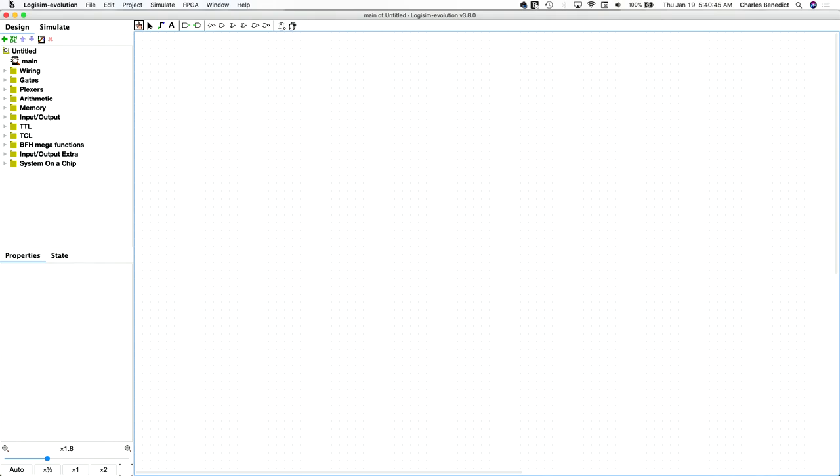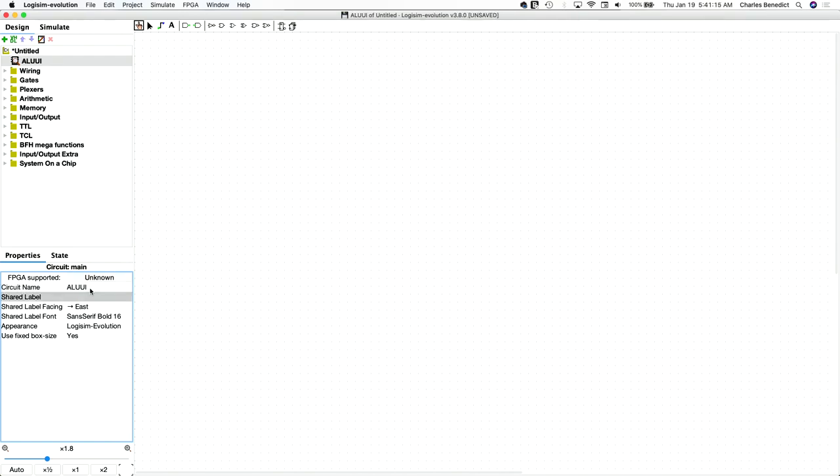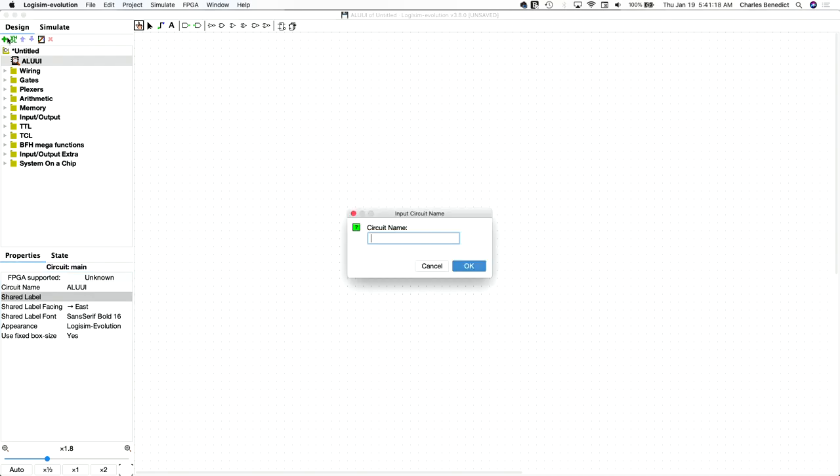Let's implement the ALU from Chapter 2 of the Elements of Computing Systems. I'm going to start out with changing our names here and create a sub-circuit for the ALU itself.